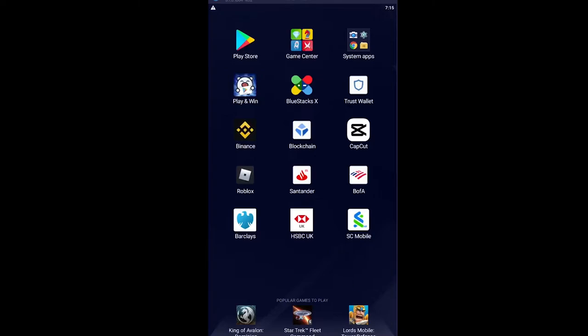The alternative way which is going to work for every single person is the method I'm going to be showing you. For that, you need to use your browser. First step, go to your browser. I'm going to go to my Chrome browser.